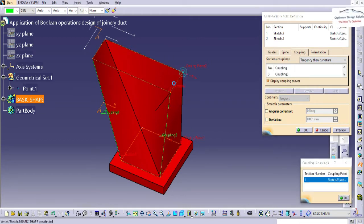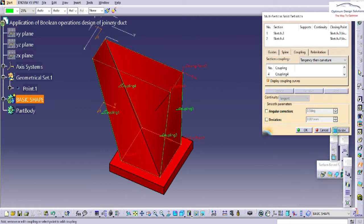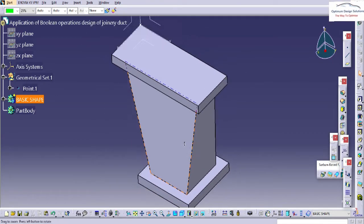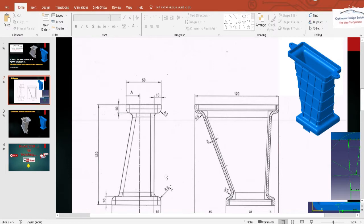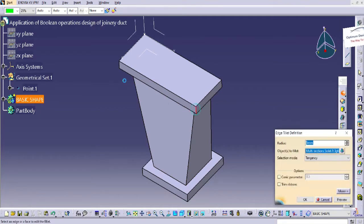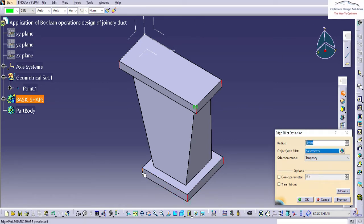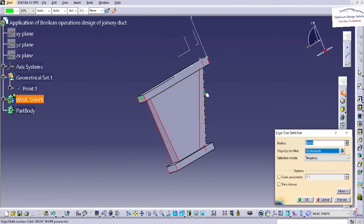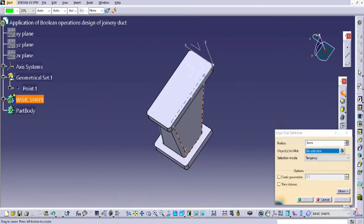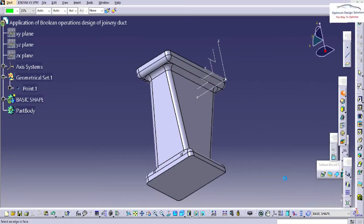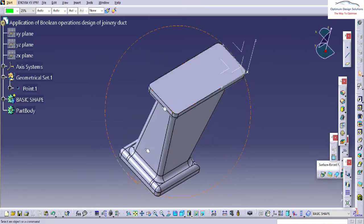Now you can see the join duct basic shape is designed. Now you have to apply radii — typically it is a 5mm radius overall. We'll apply all over the file — first of all we'll apply at horizontal points or horizontal lines. Here the file is ready, we'll join and apply the radius at corners.